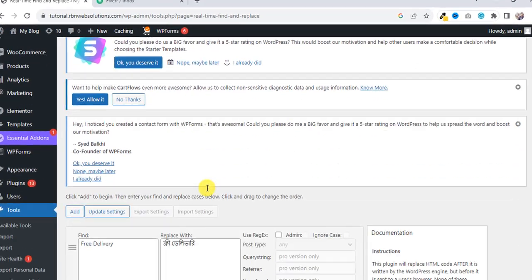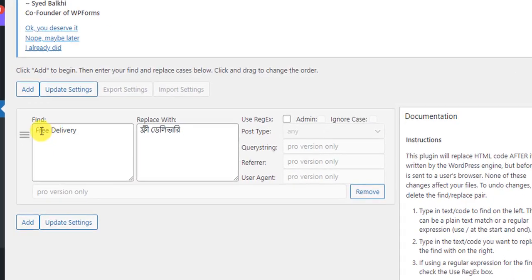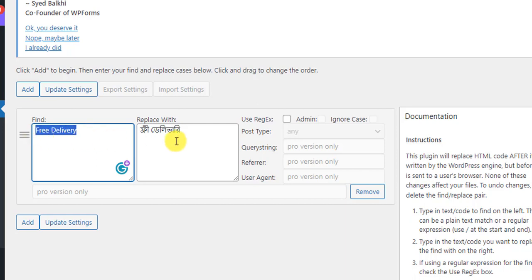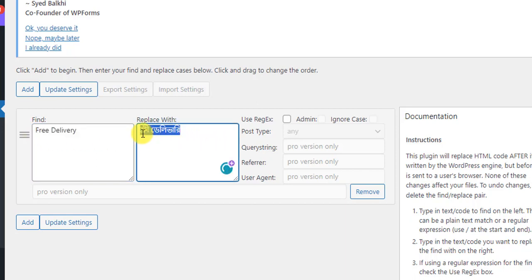if you scroll down, you will see there are two boxes - Find and Replace With. So here you need to put the word which one you want to change. Suppose "Free Delivery" - we can translate it with our Bengali language or we can change it with "No Charge" or whatever.